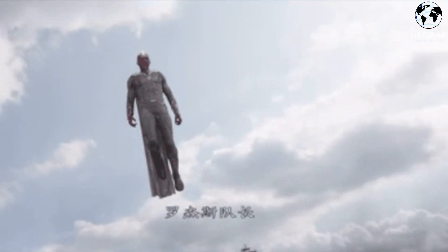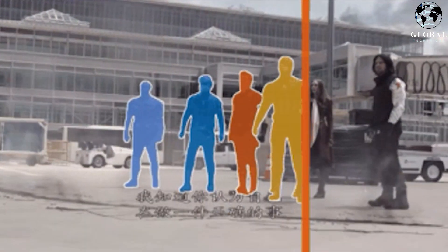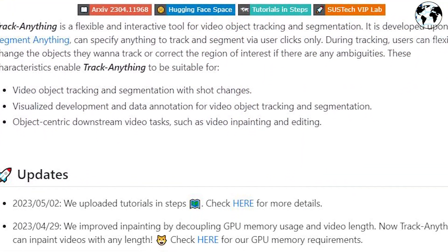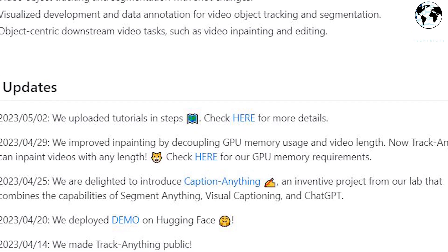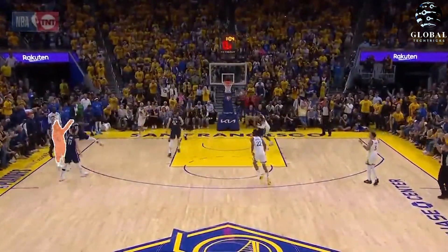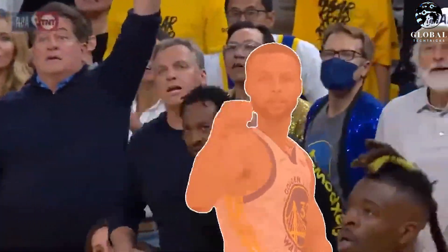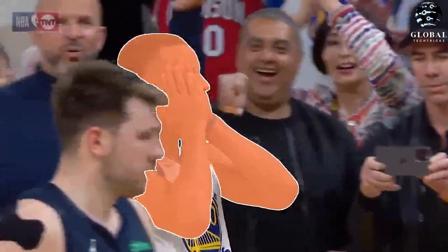Lately, an incredible new tool has been gaining attention in the video editing world: Track Anything. This powerful AI-driven feature utilizes the Segment Anything technology from Meta to effortlessly track and identify objects or people in videos. In this video, we will explore some fascinating examples and discuss how this open-source tool could revolutionize video editing workflows.